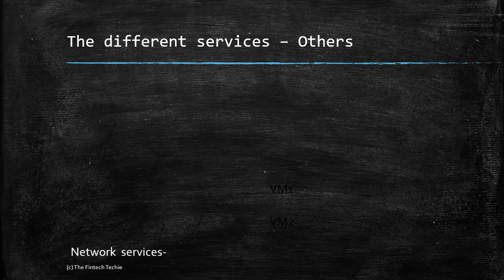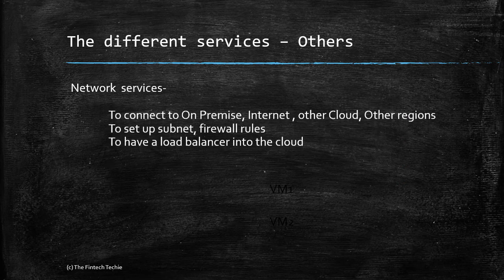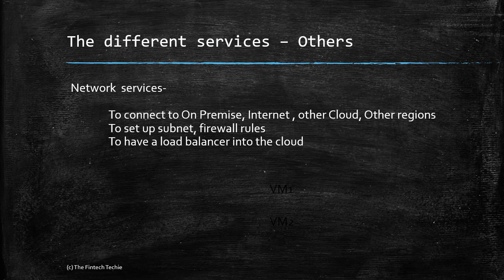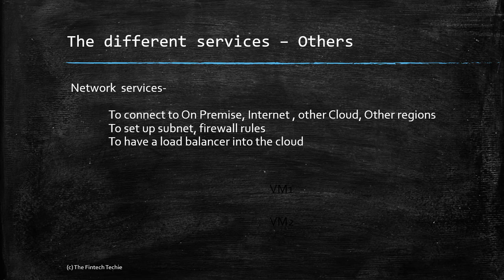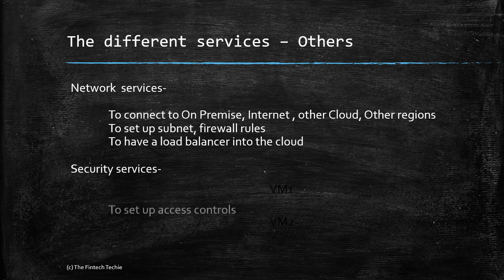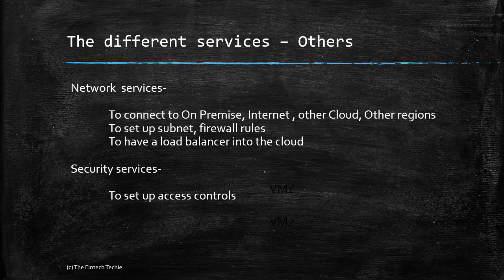The other services are the auxiliary ones for network: to connect to your on-premise data center, to internet, to other cloud service providers, or to other regions within your own cloud. Set up subnets, firewall rules, etc., and have a load balancer. Security services are very important, which set up access controls to the cloud.